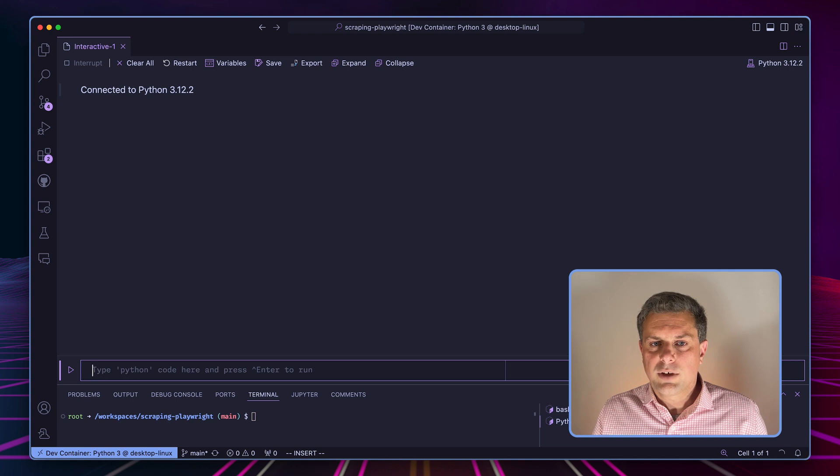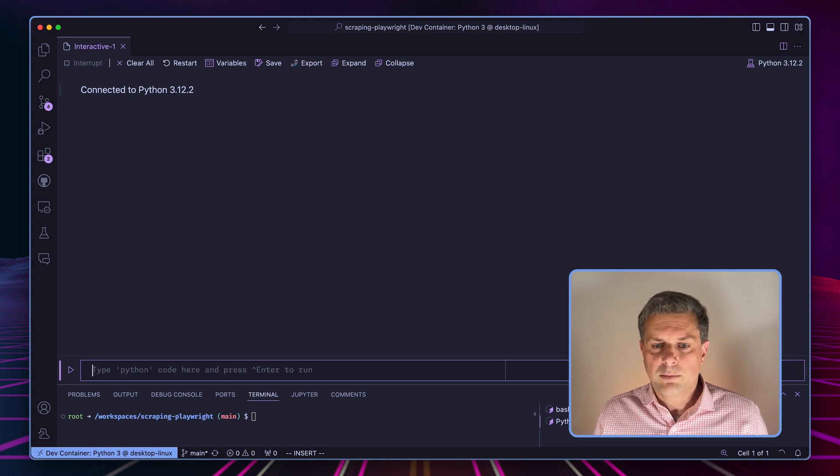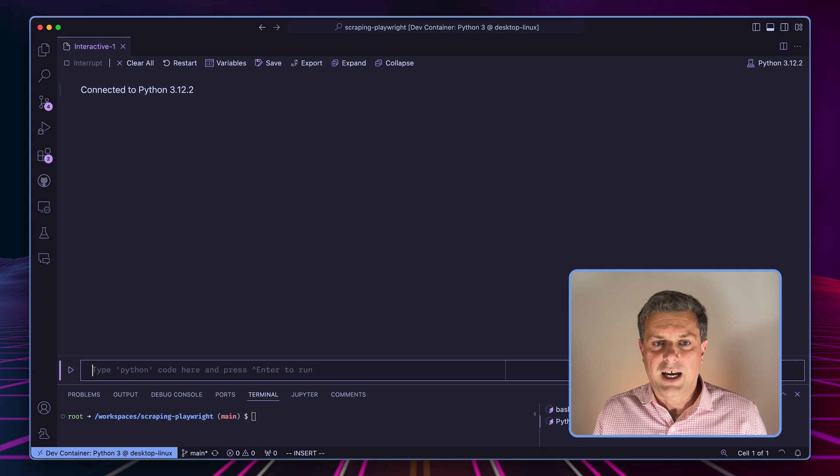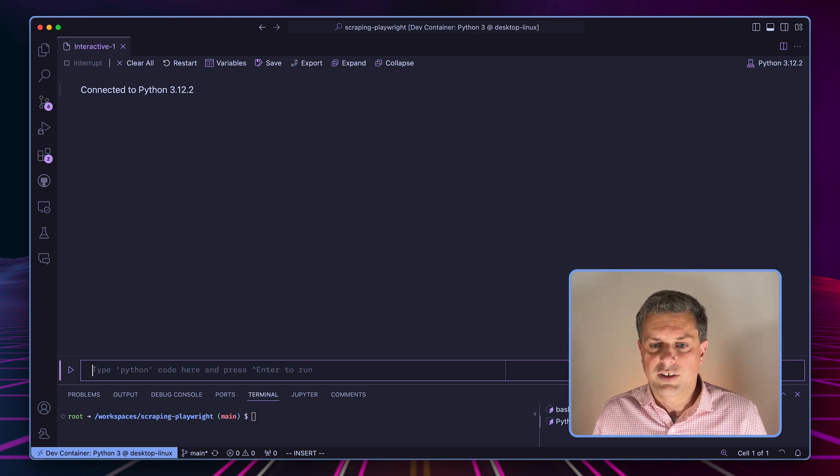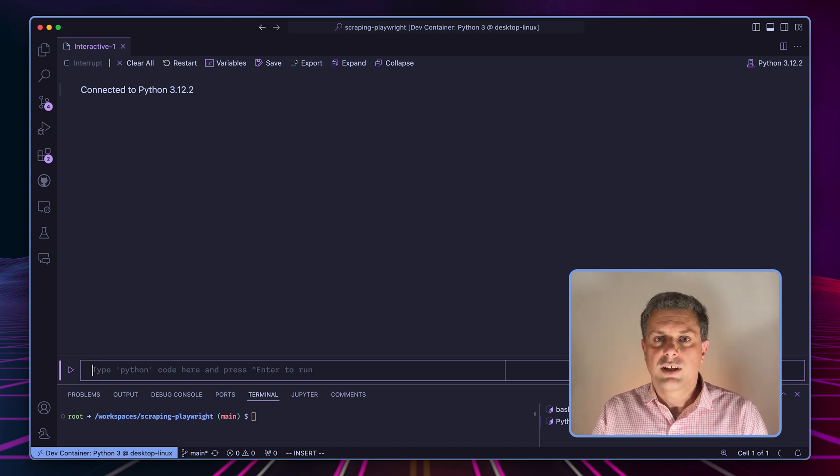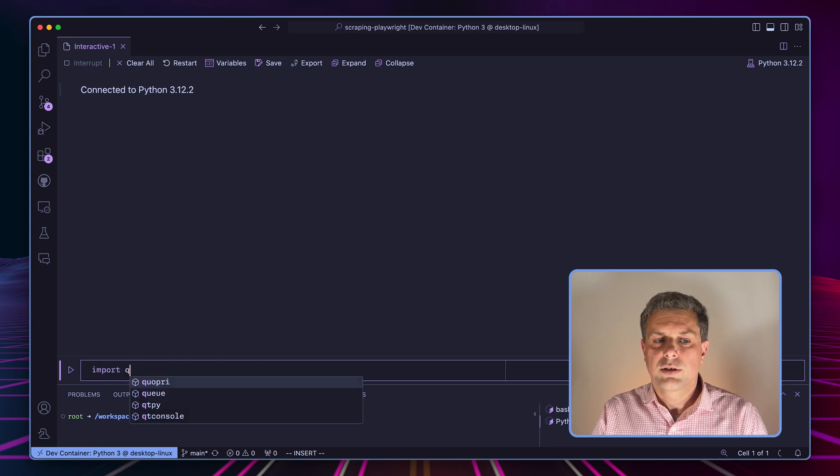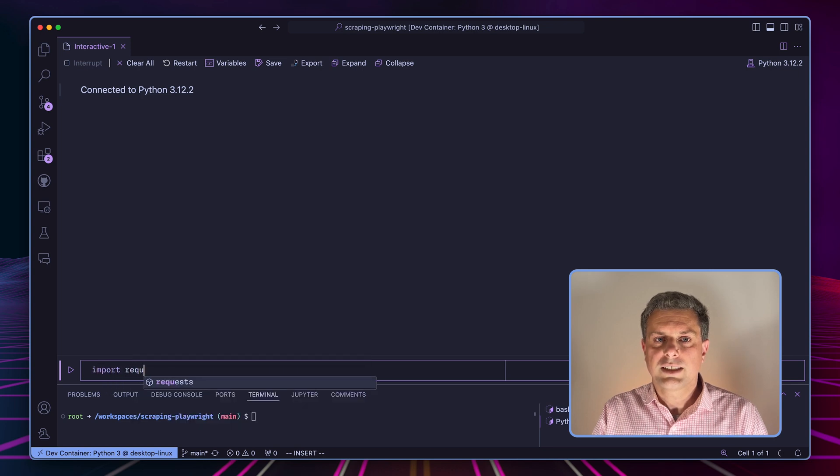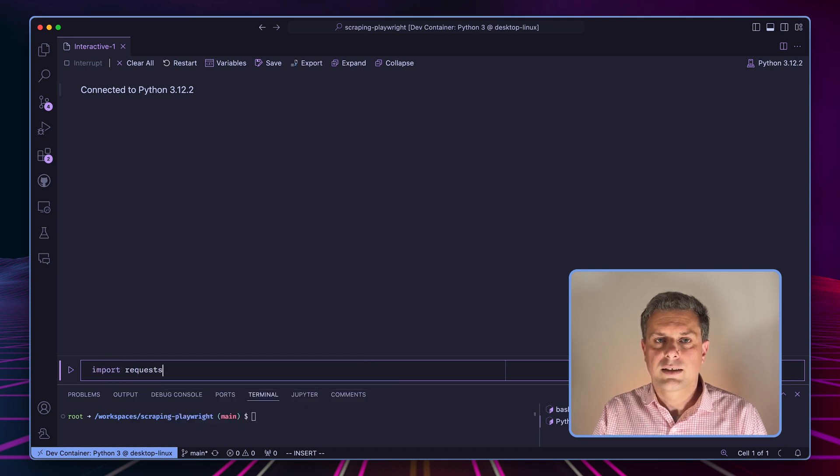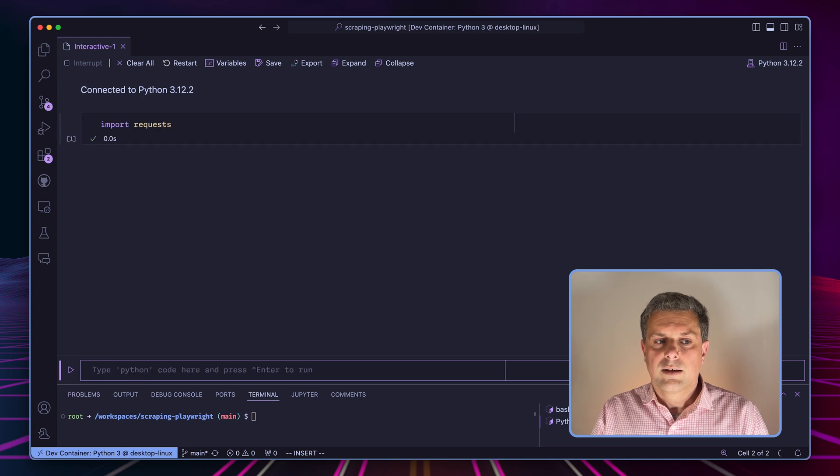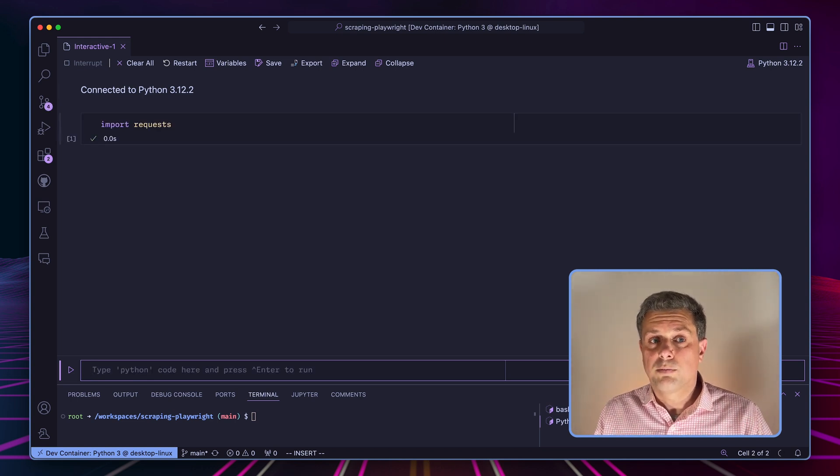Typically, when I would scrape a basic website, I would just use the request package that will let me just download the content from a specific URL. So let's try this. So we'll import requests. By the way, you need to have it installed. So pip install request.